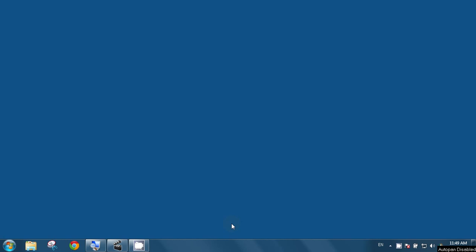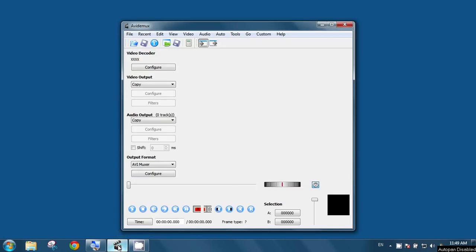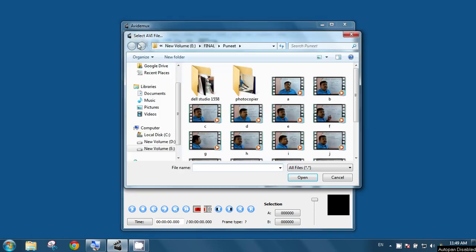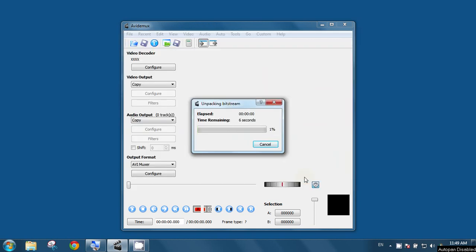After installing the software, now I will open this AVI-Demux software. To edit some project, we have to open from file, open, and I will take this video and open.